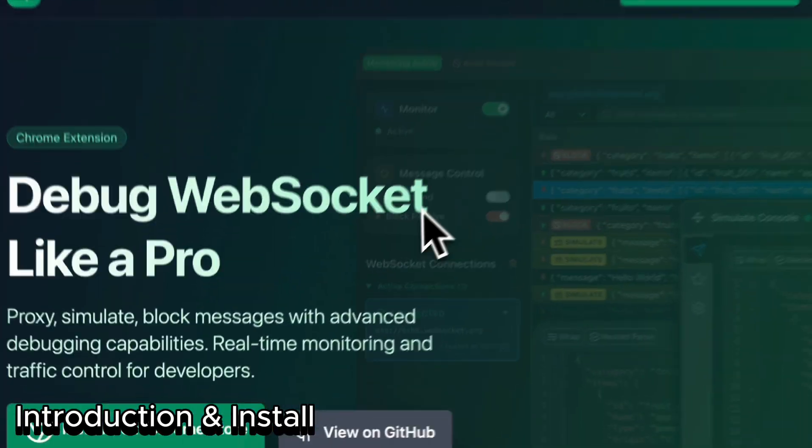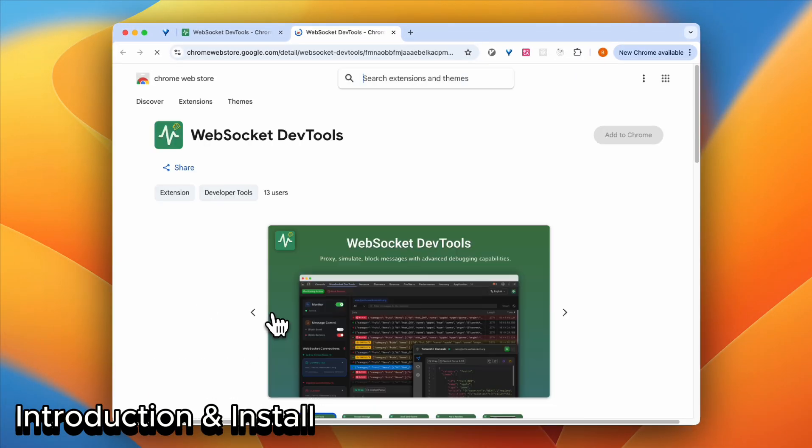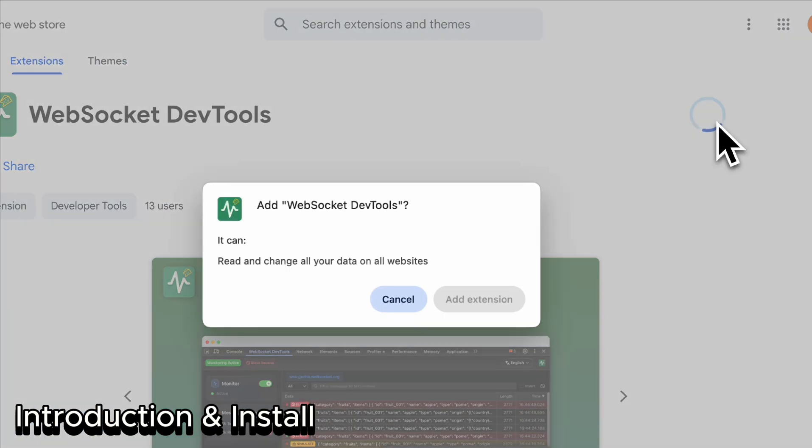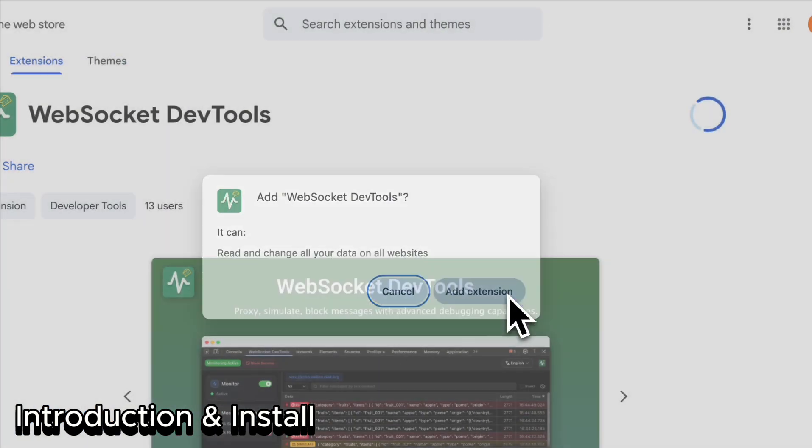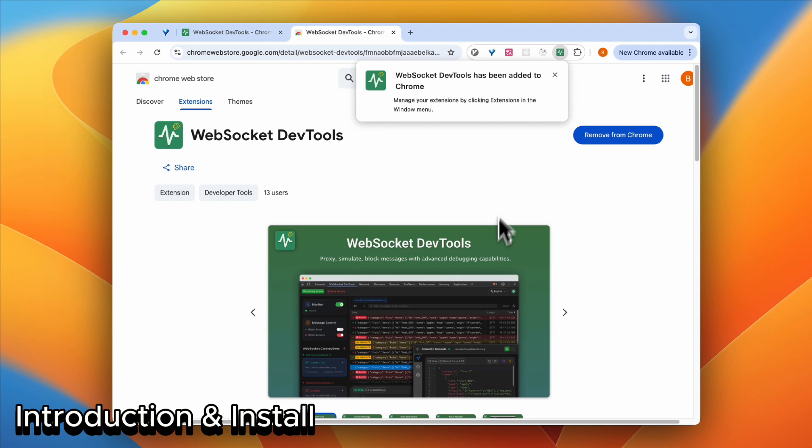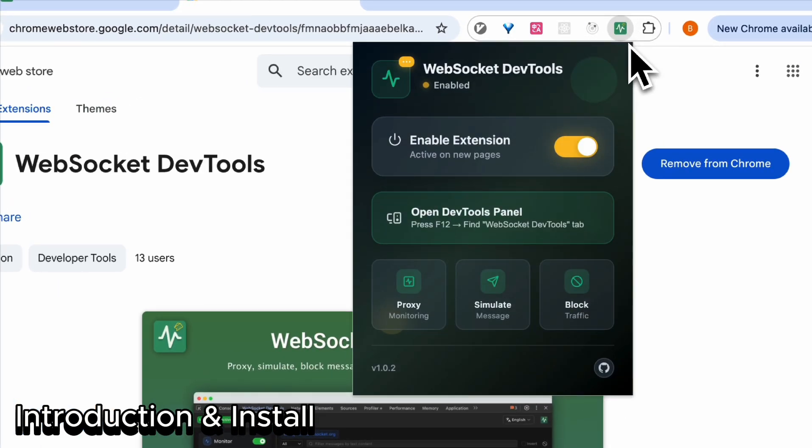Let's install it from the Chrome Store and make sure you enable this extension.